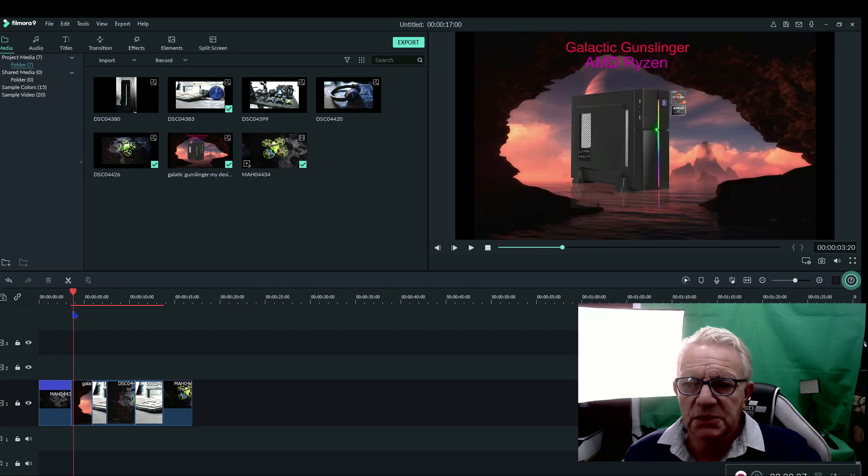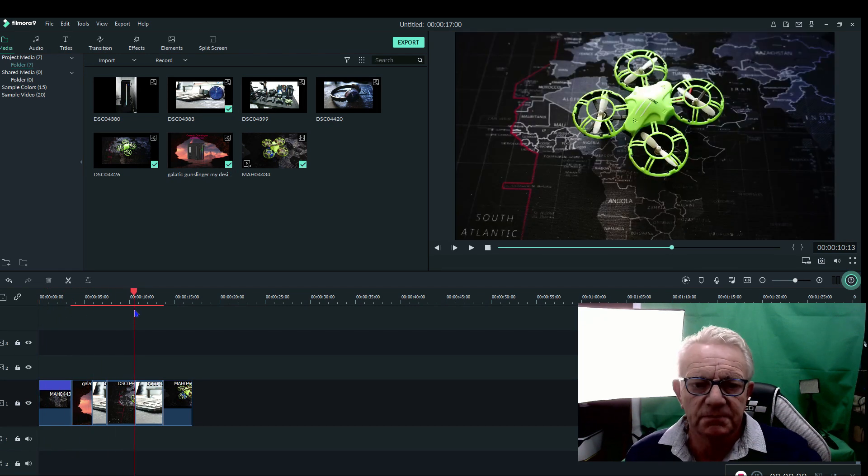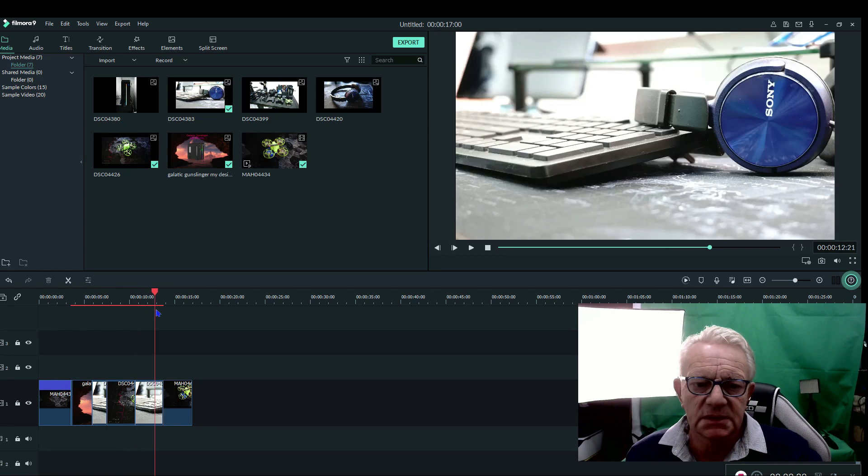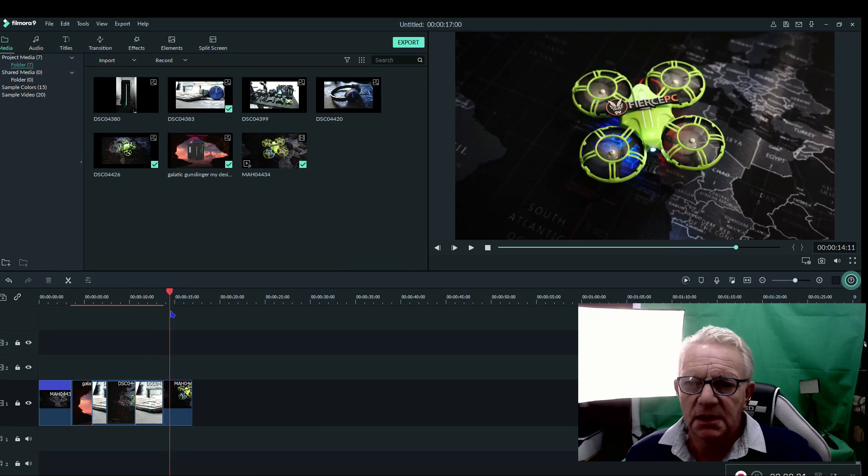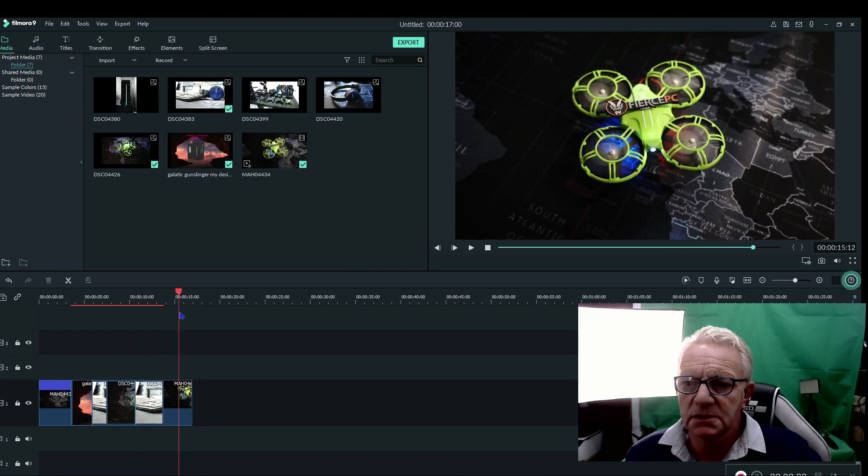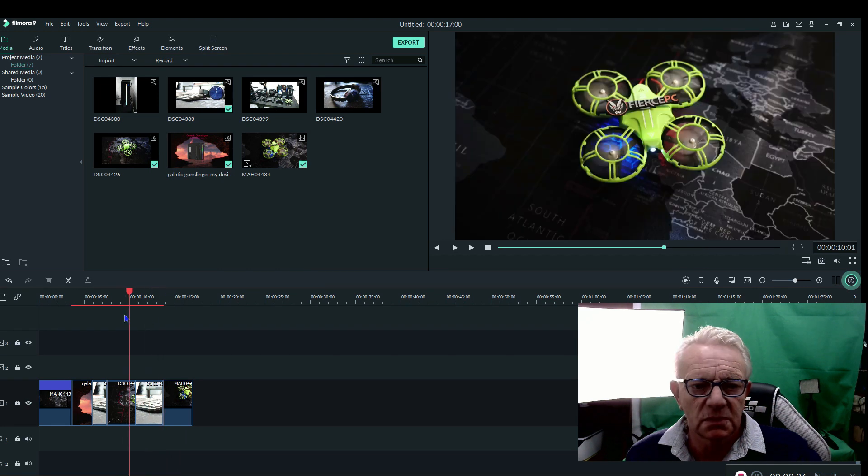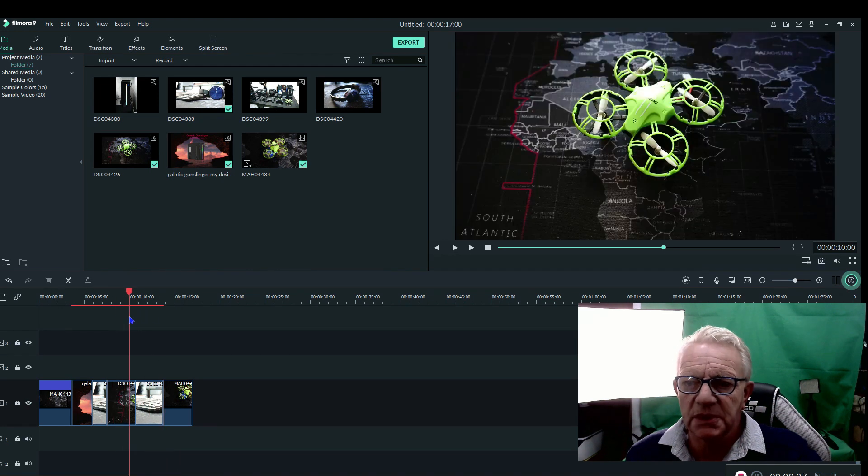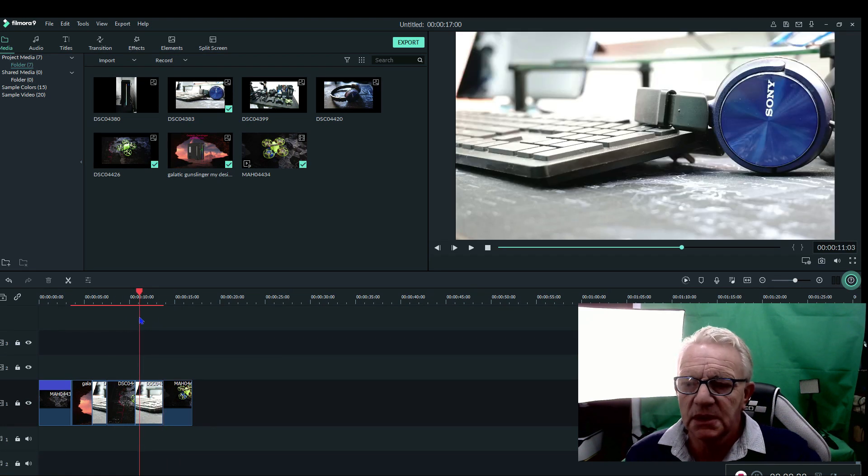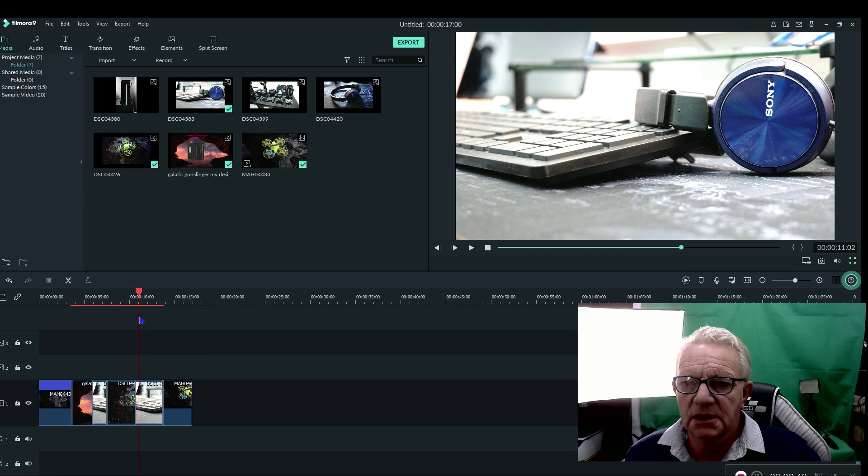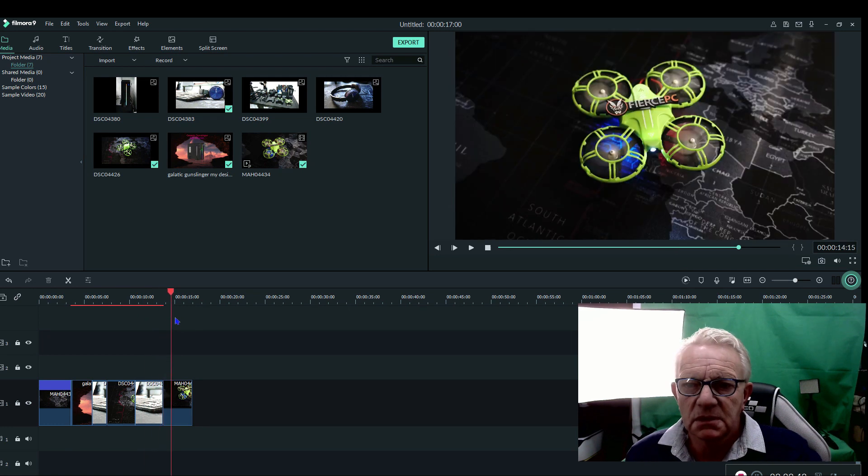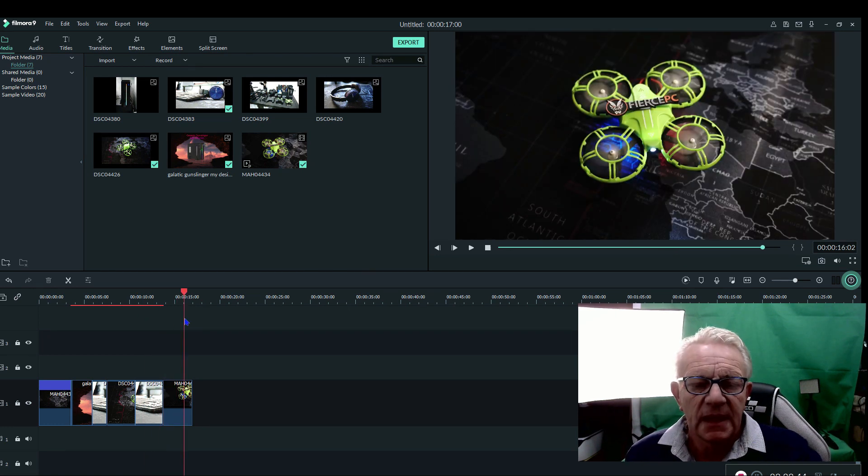along, it would take a few seconds to catch up. Whereas this, you can see, is bang on where it should be. So if I need to get to a point and cut it, I know that I'm cutting in the right place.